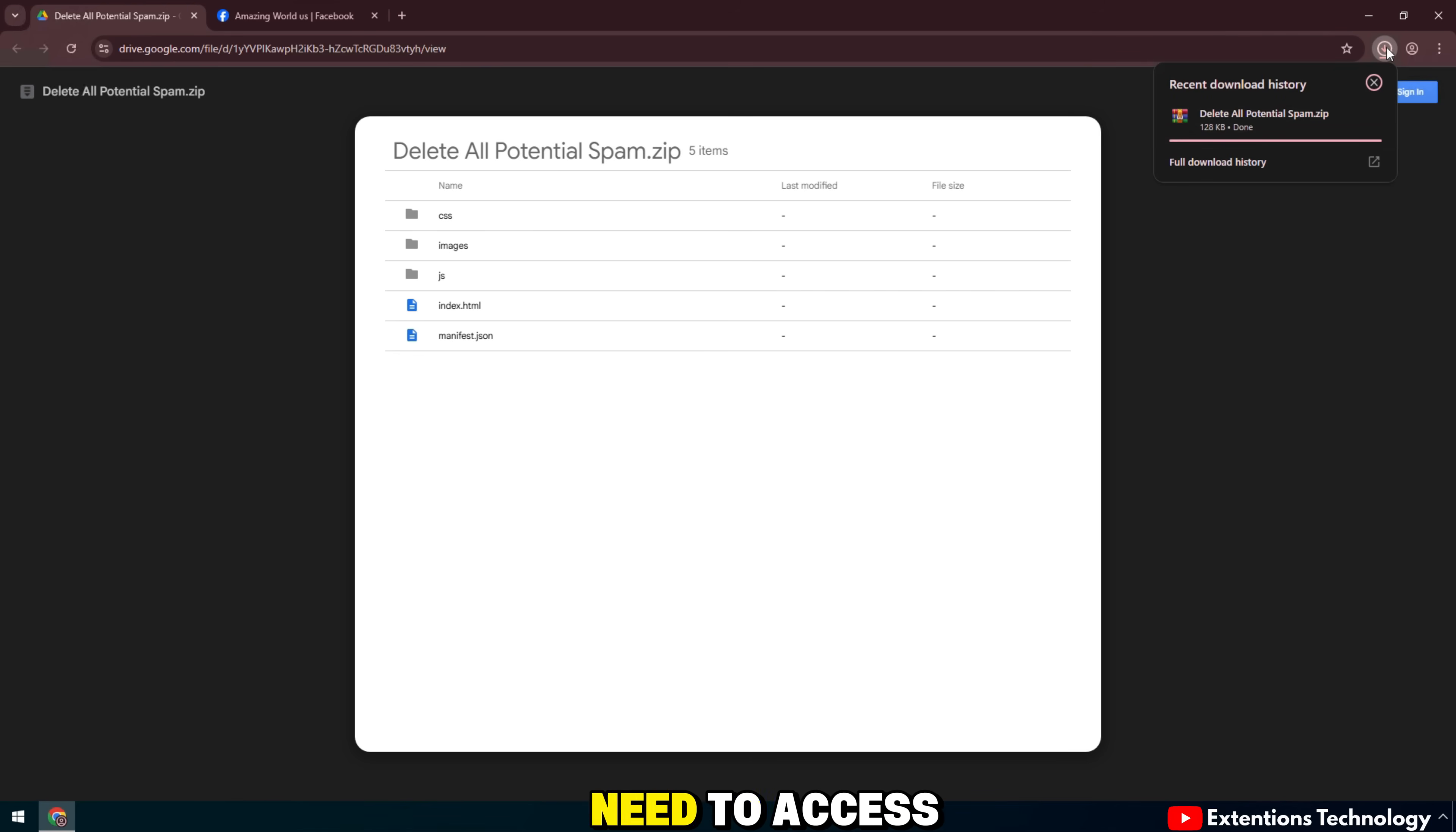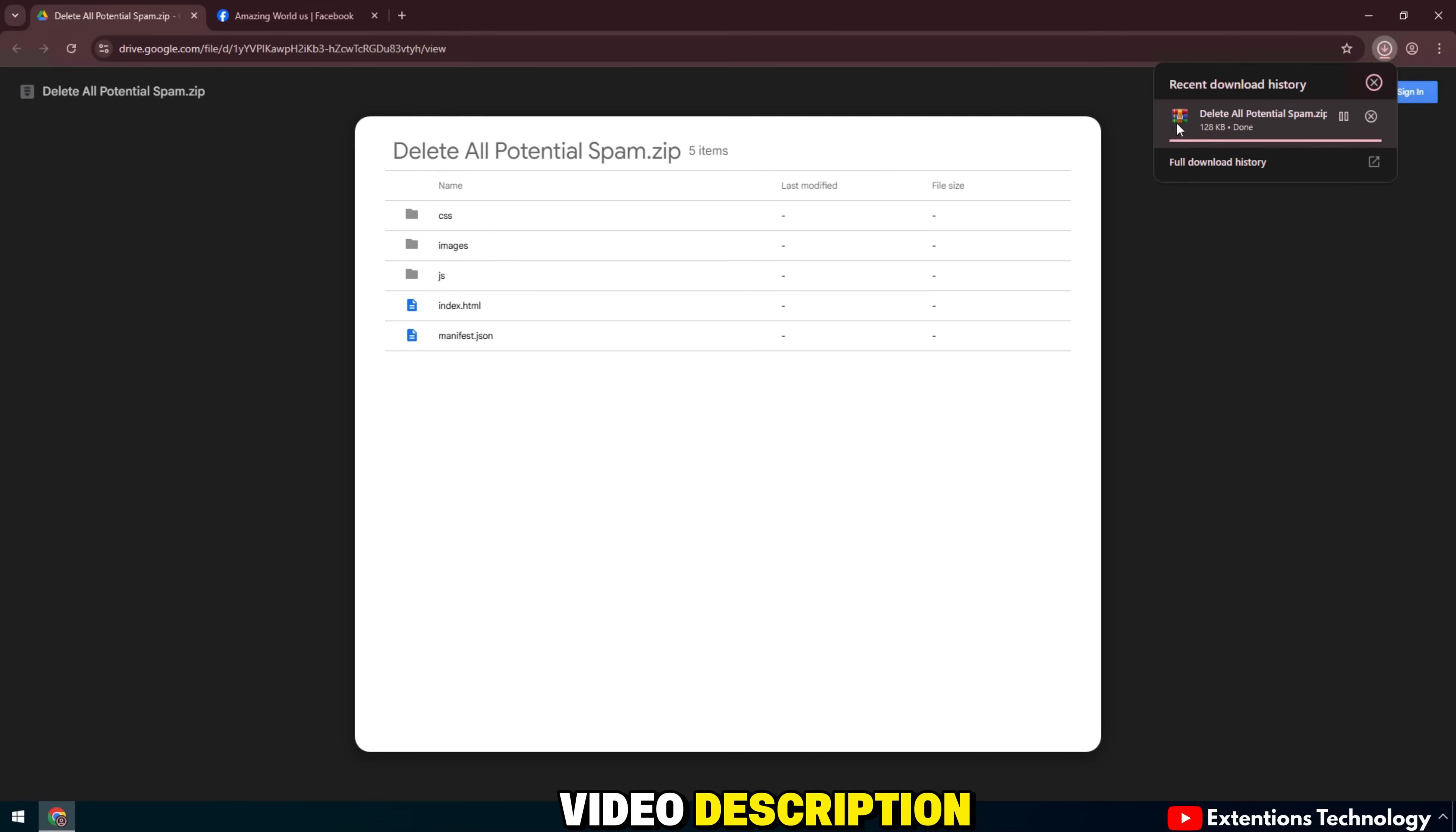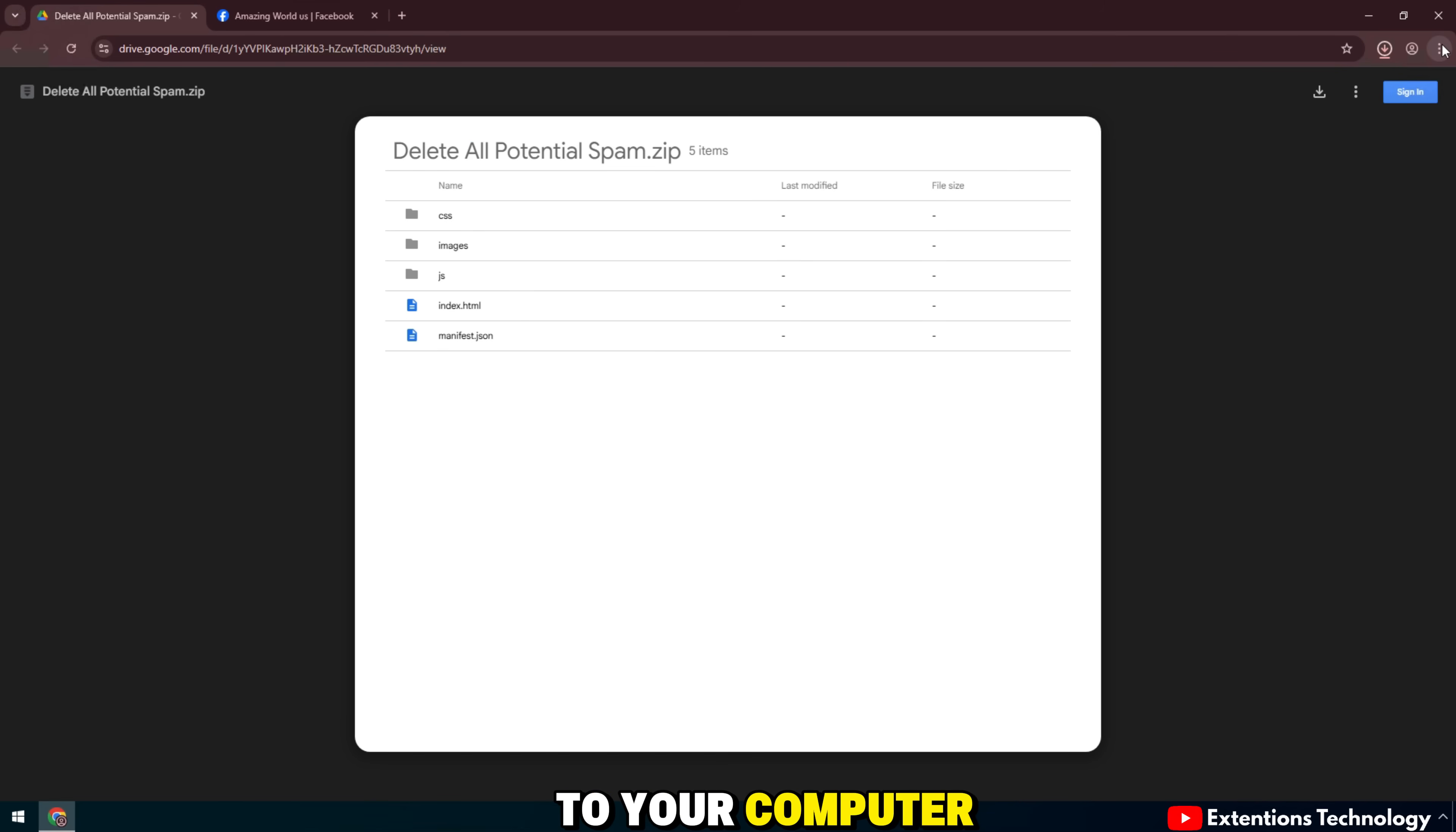Next step, you need to access the Google Drive link that I left in the video description. Right click, select download to save to your computer.